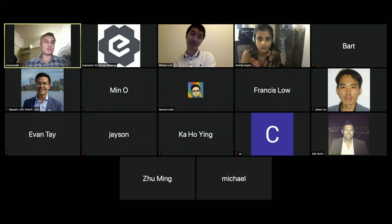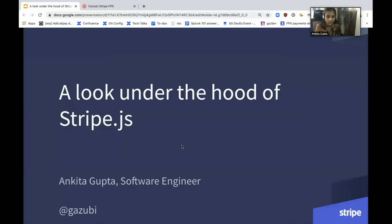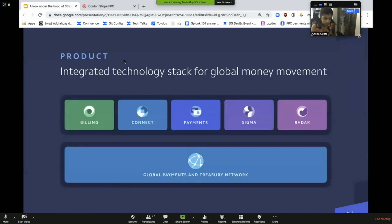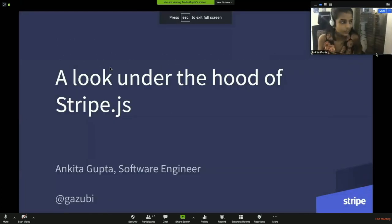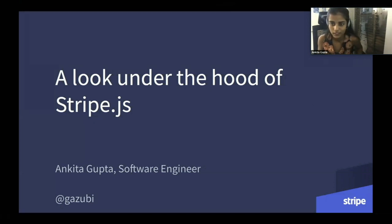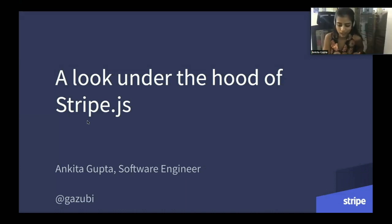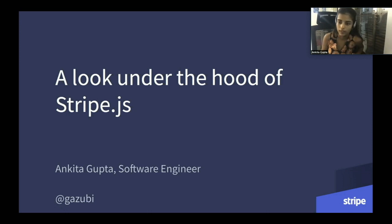Hi everybody. My name is Ankita and I work for Stripe. I'm going to quickly talk about Stripe.js library and how we decide to abstract the complexities in our APIs.